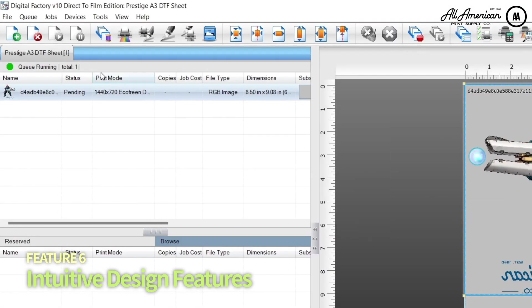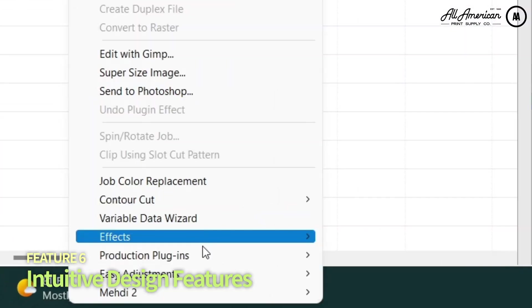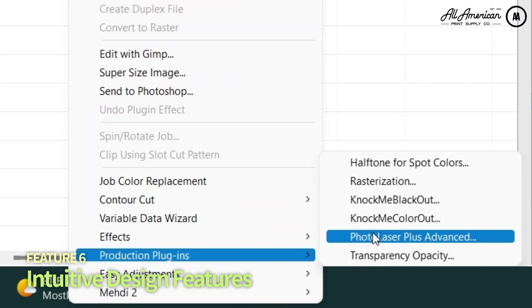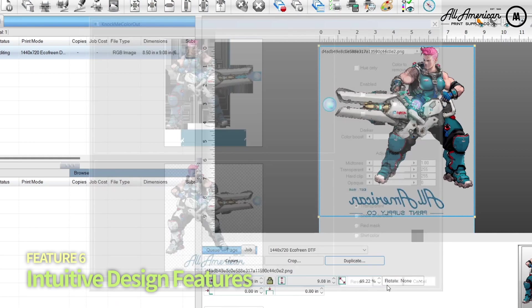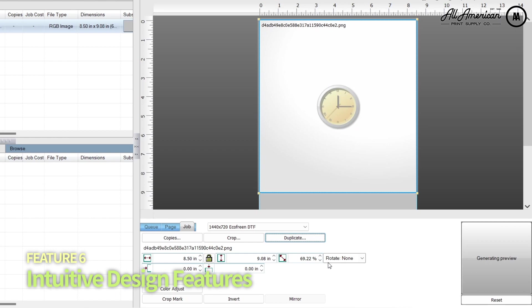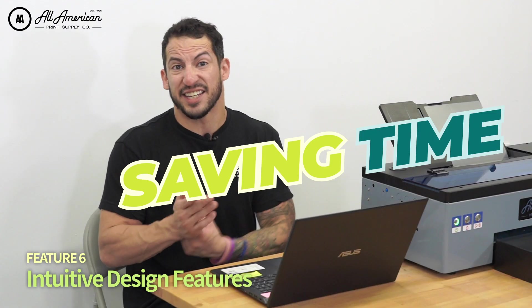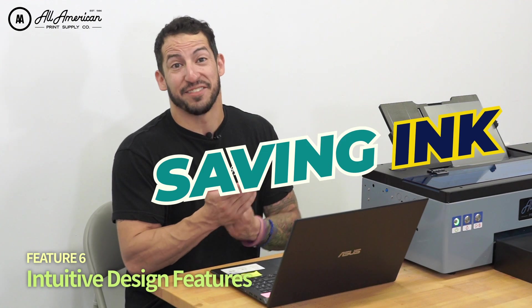Let's look at the knock me color out function. With our image selected, we head up to jobs, scroll down to production plugins, and select the knock me color out feature. From here we can choose individual colors in our design to either change or make transparent as seen below. Once we confirm, we get a real-time preview to see our results — saving time, saving money, saving ink.